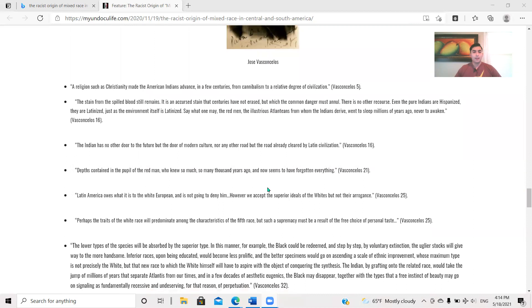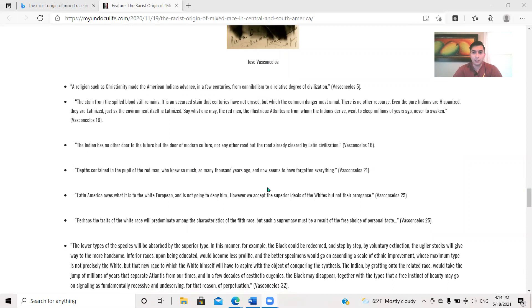A religion such as Christianity made the American Indians advance in a few centuries from cannibalism to a relative degree of civilization, page 5. The stain from the spilled blood still remains. It is an accursed stain that the centuries have not erased, but which the common danger must annul. There is no other recourse. Even the pure Indians are Hispanized. They are Latinized, just as the environment itself is Latinized. Say what one may, the Red Men, the illustrious land is from whom the Indians derive, went to sleep millions of years ago, never to awaken, page 16.